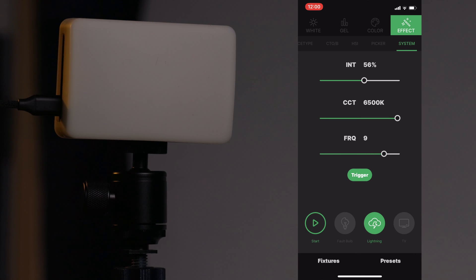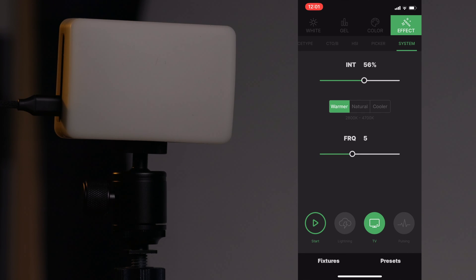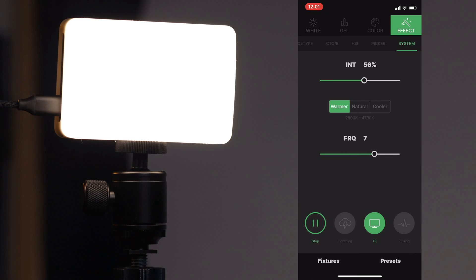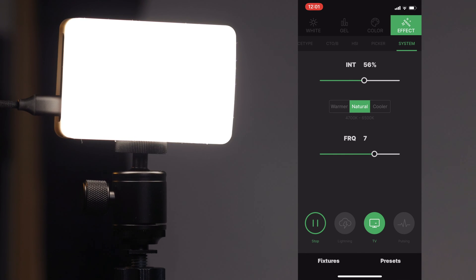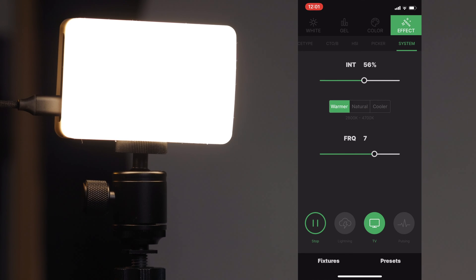Next up is TV. You've got intensity, frequency including random. You can go warmer — shifting the color to range between 2800K and 4700K — natural, or cooler, and it shows you that temperature range right underneath your selection. This lets you get that TV flickering effect and shows you exactly what color range to expect for whichever option you choose.